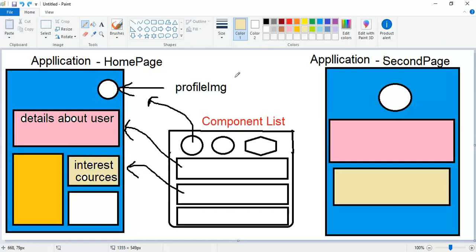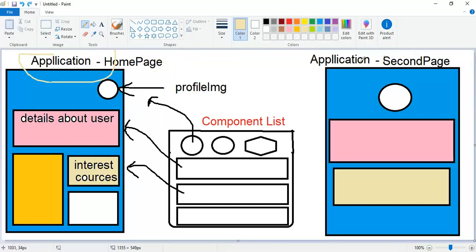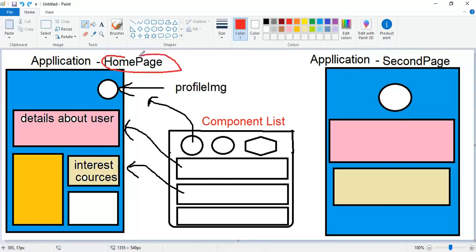For example, you can see here we have one application page. In the application we have one home page and the other is a secondary page. You can see this one page is the home page and the other page is the secondary page.